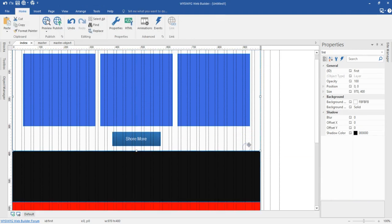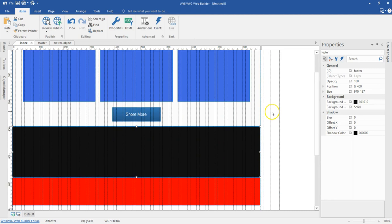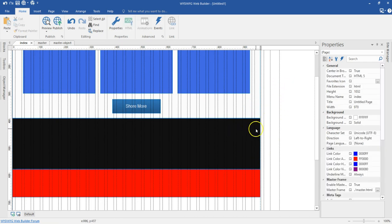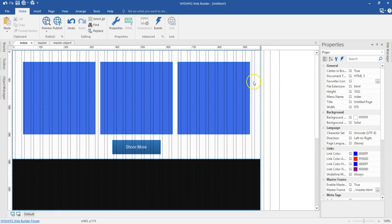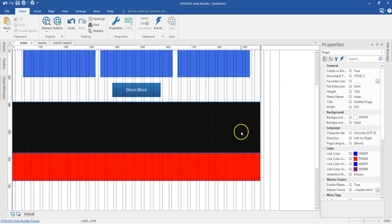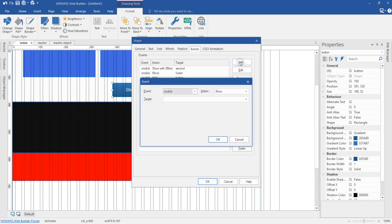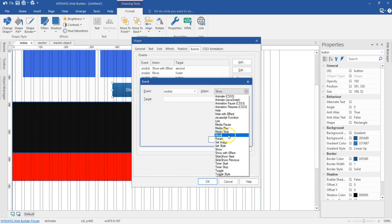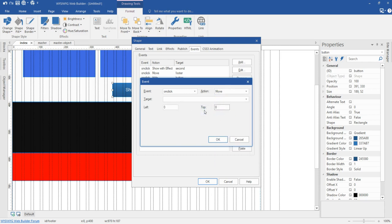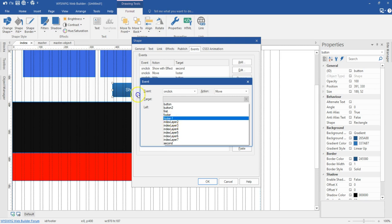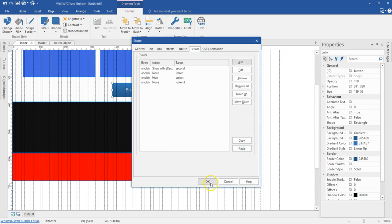So from here to here is 400 pixels, and adding 187 gives 587. For the show more event, I'm going to add 400 plus 400 which gives 800, plus 187, which is going to be 987. So my event is going to be: when I click on the button this is going to be move, I'll select 987, and the target is going to be footer one. I'll go ahead and hit OK.